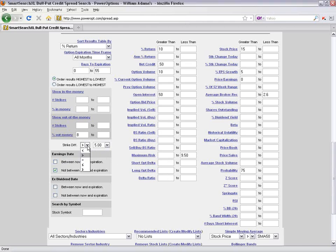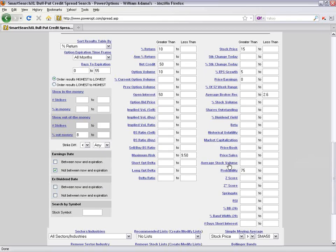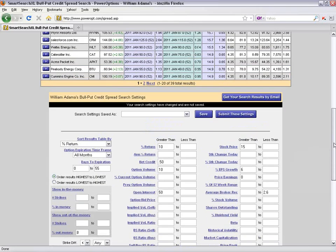The maximum risk in a spread is typically defined as the difference in strike prices minus the net credit. Setting maximum risk to less than $9.50 removed spreads like the Priceline position — which had about a 20-point spread with a maximum risk of around $1,680. So you can use either the strike difference field or the maximum risk range to filter spread width.